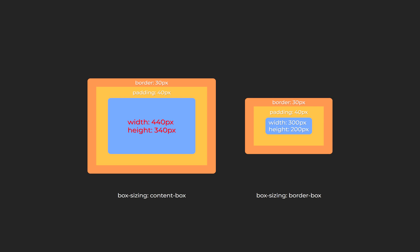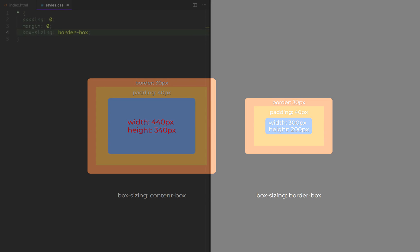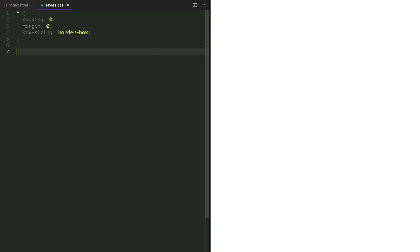One thing to keep in mind, box sizing does not apply to margin. Either option you choose, margin will never be accounted as elements dimensions.